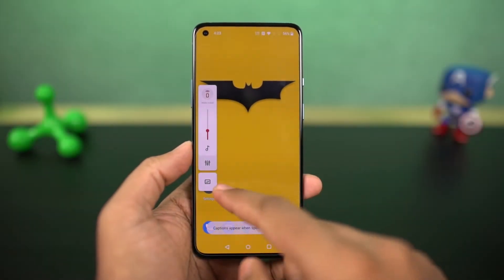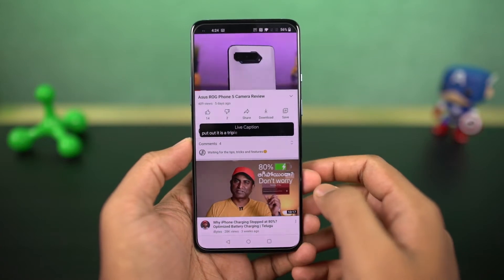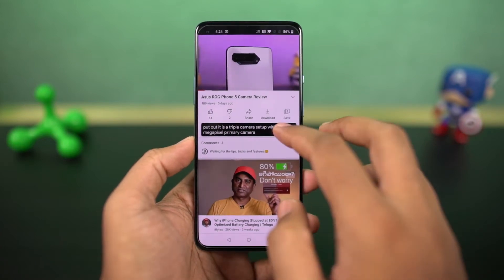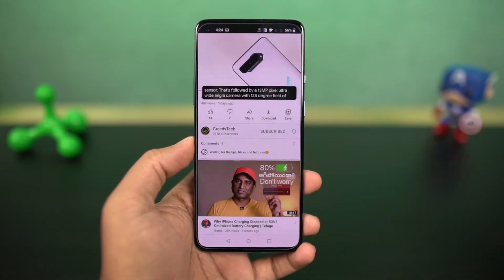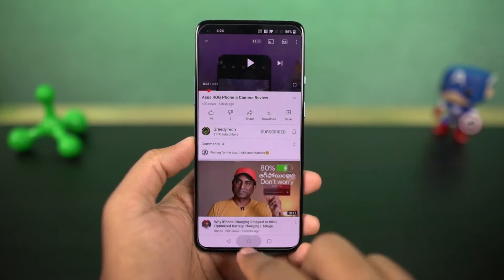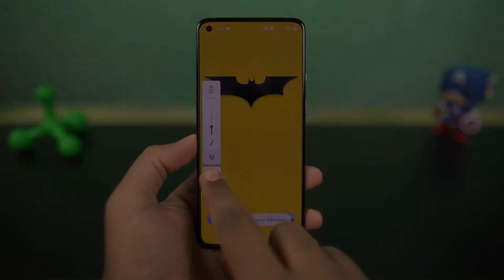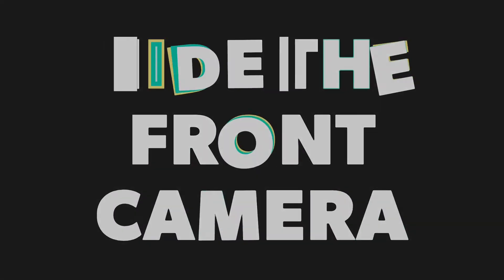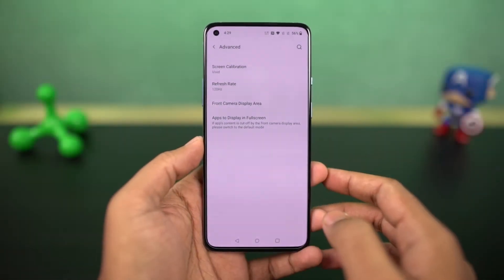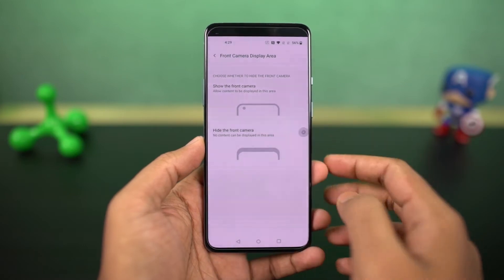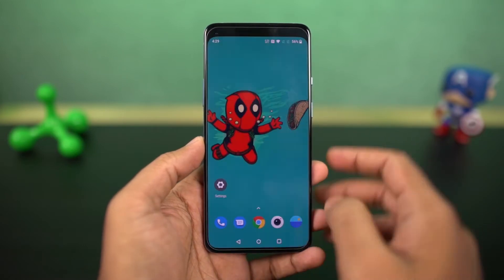This phone also has the live caption feature. Once you enable it, whenever you're watching a video, you can see live captions on your phone and this gets translated right on your phone. You can enable or disable the live captions directly using the volume panel. Next, I'm going to show you how to hide the front camera notch. Once you enable this feature, it puts a black bar beside the punch hole design, making it look completely black and plain.